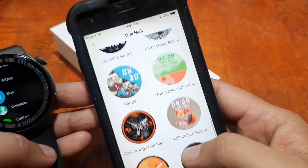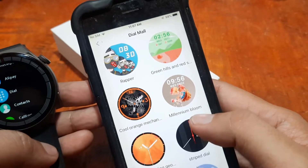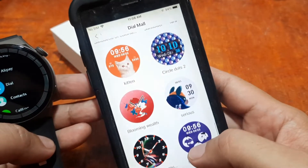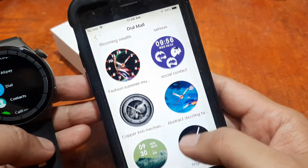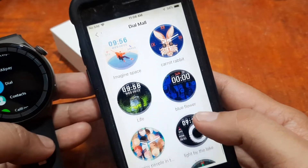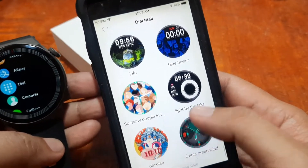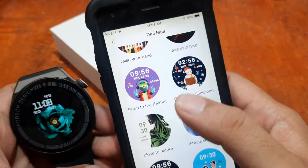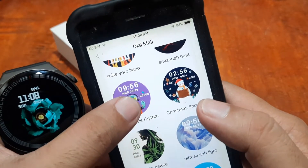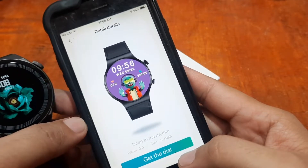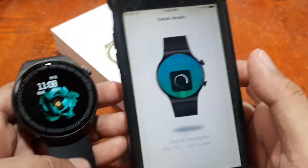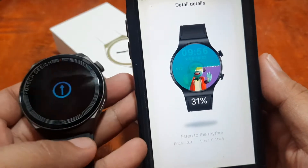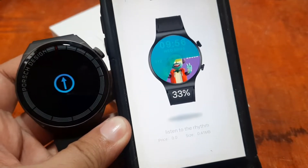Tapping on Dial Mall, we have several watch faces available — analog, digital categories. I don't see any animated watch faces so far, but there are a lot and they're free. Let's try to install one. It has a comprehensive list of watch faces. Let's try this one — 'Listen to the Rhythm' — tap 'Get Dial.' Let's see if it will be pushed to our smartwatch automatically.